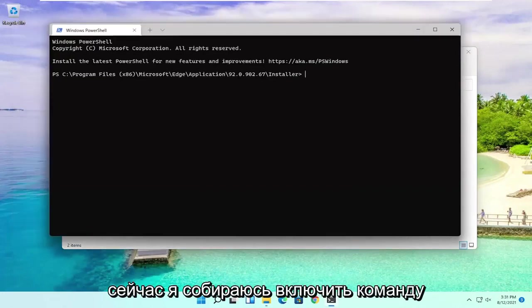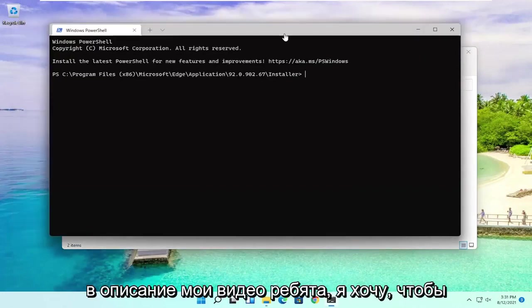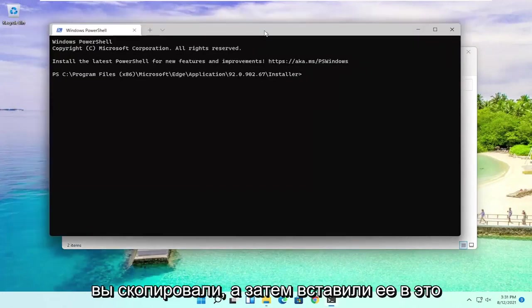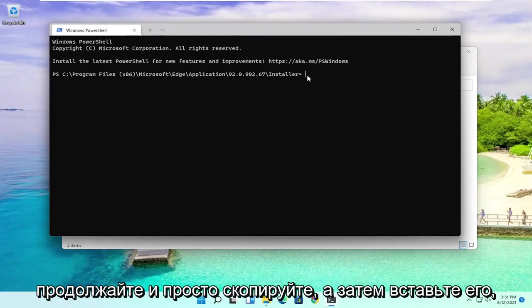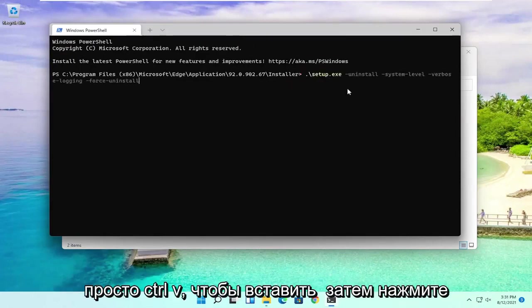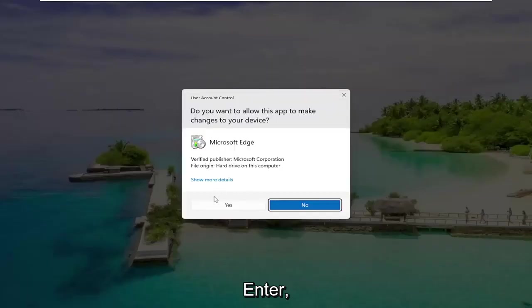Now I'm going to include a command in the description of my video, guys. I want you to copy it and then paste it into this PowerShell window here. Just copy it and then paste it in. Just Ctrl-V to paste it in. Then hit Enter.